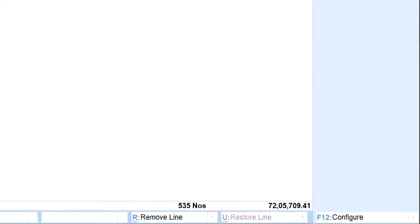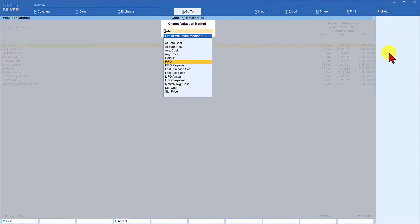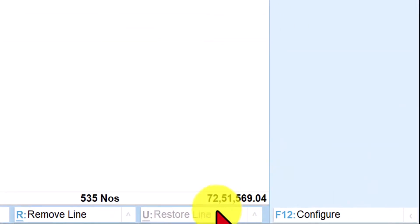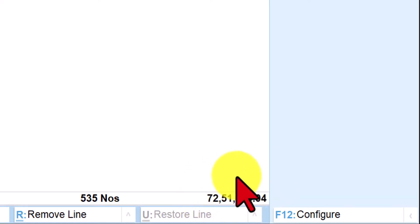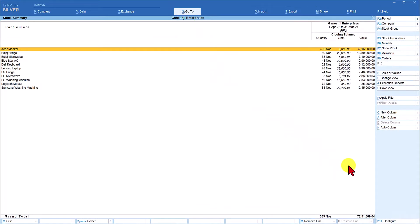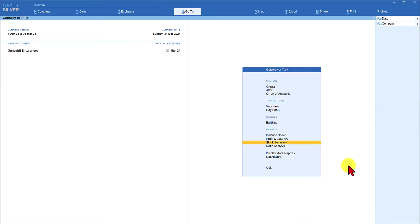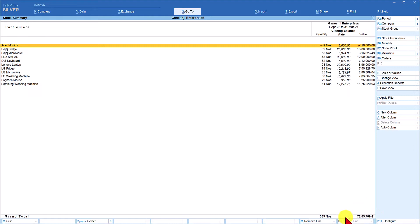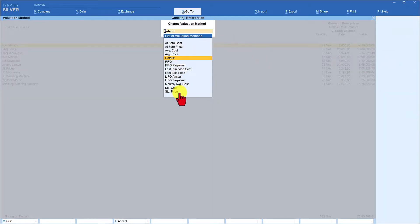If we apply FIFO, there will obviously be some difference in the closing stock value. Clicking on Valuation and selecting FIFO, you will observe that the value increases: as per FIFO, the closing stock is now valued at Rs. 72 lakh, 51 thousand, 5 hundred 69 point 04. This way you can do a what-if analysis of the value of closing stock. Note that this valuation is applied temporarily — once you go out and come back, it always reverts to the default valuation method.